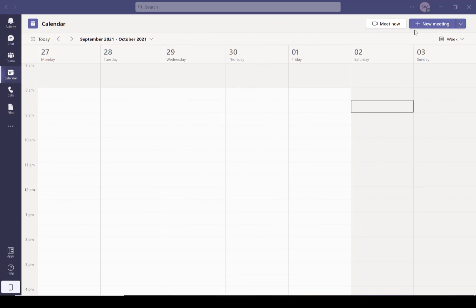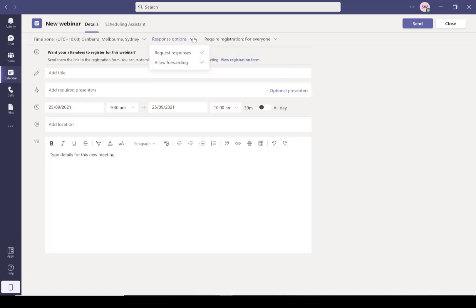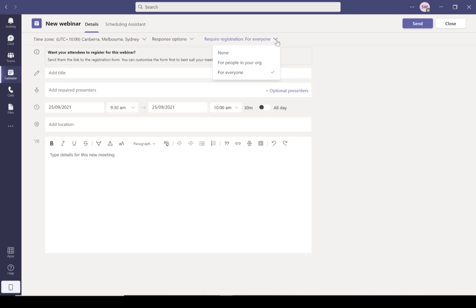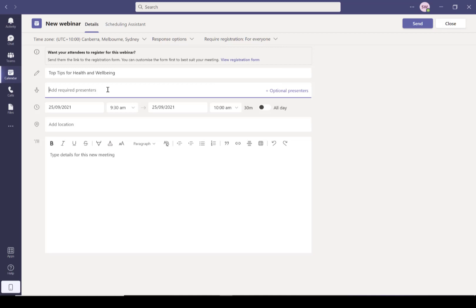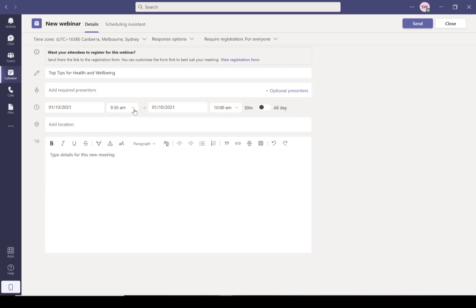You'll find Teams webinars in exactly the same place you normally go to schedule a meeting, but instead you're just going to choose this webinar option. You've got some choices in here about whether you want to request responses, allow the meeting to be forwarded to other people, and whether you want to use the registration capability for everyone, nobody, or just people in your organization. Add your title in, you can also add in your presenters so that sends it out to them, puts it in their calendar, and obviously the time, date, and duration for your webinar.